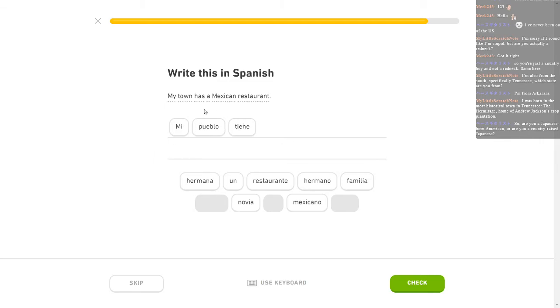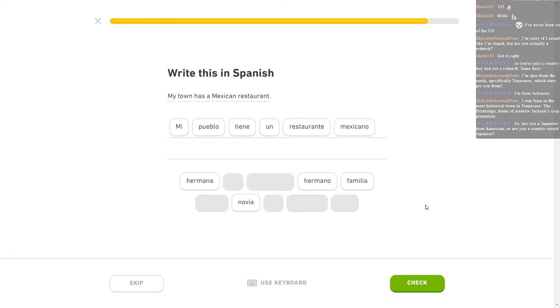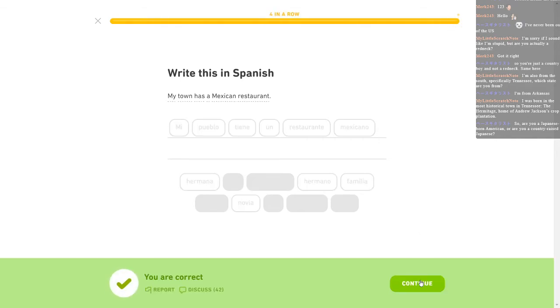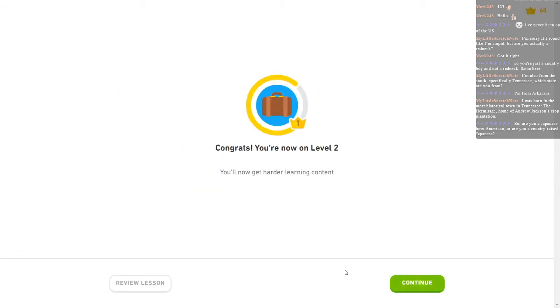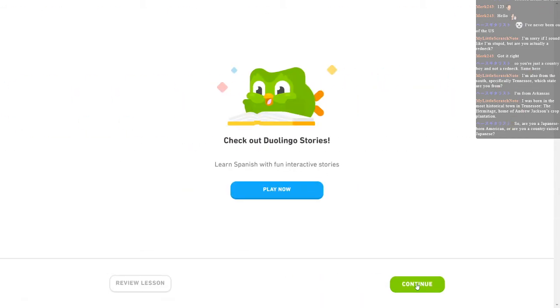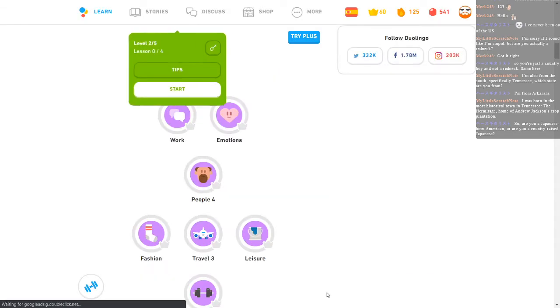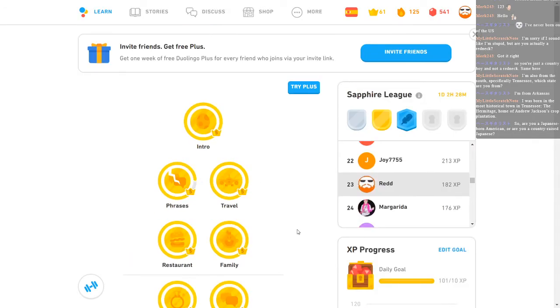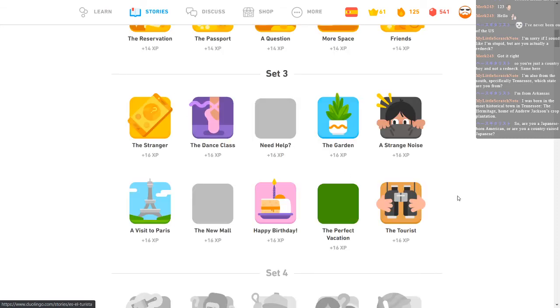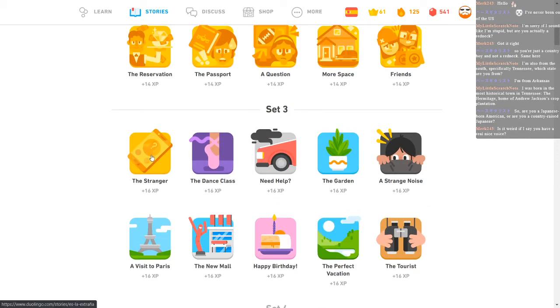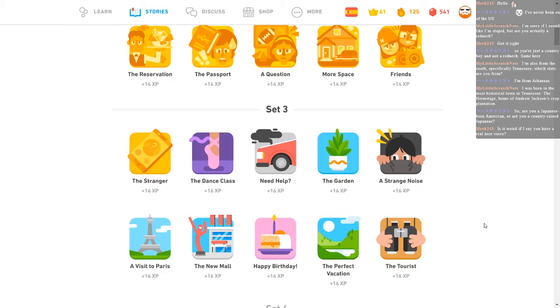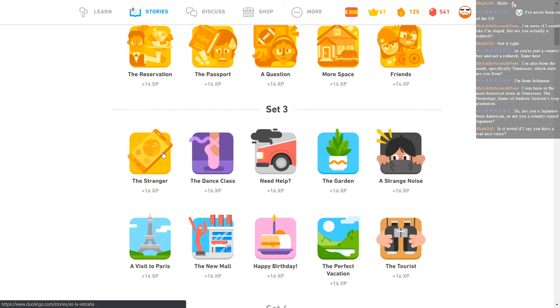Mi pueblo tiene un restaurante mexicano. Damn it. I've forgotten. Is that right? Yes, it is. Thank goodness. I'm about done with that one. Got done with that. And I am going to check out the Duolingo stories. Because that is the next step on this one today. I think, yeah, I'm up to set three. I'm going to do the stranger. It's weird if I say you have a real nice voice. You know, I keep hearing that. It doesn't make sense to me. Because to me, my voice only comes out of my nose. That's the only place that I hear it from. But I've heard a couple people say that. So thank you very much.